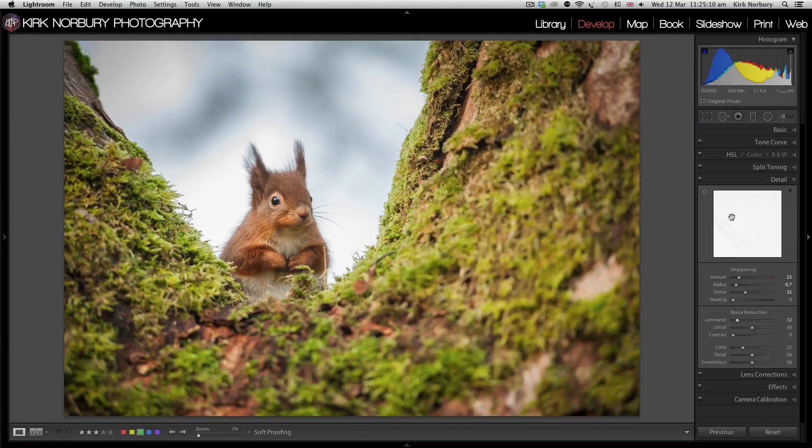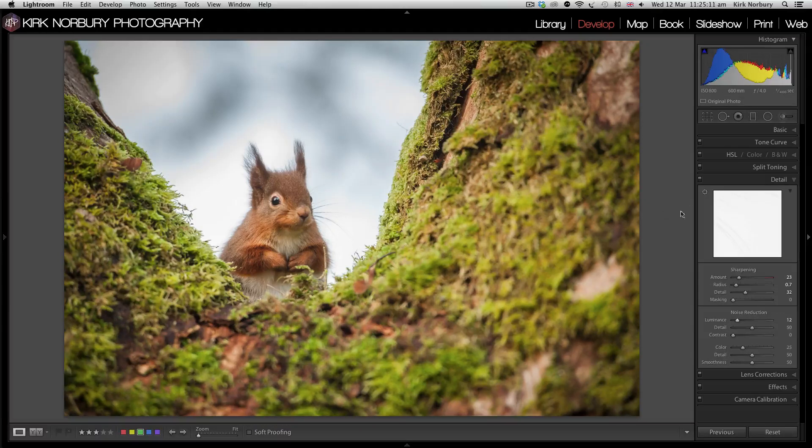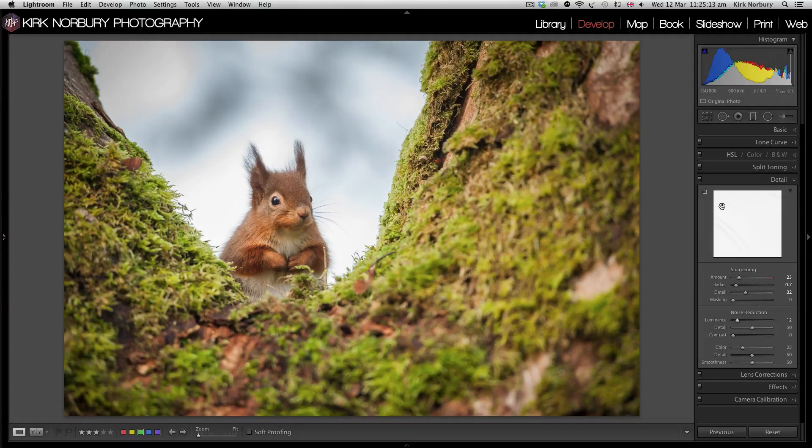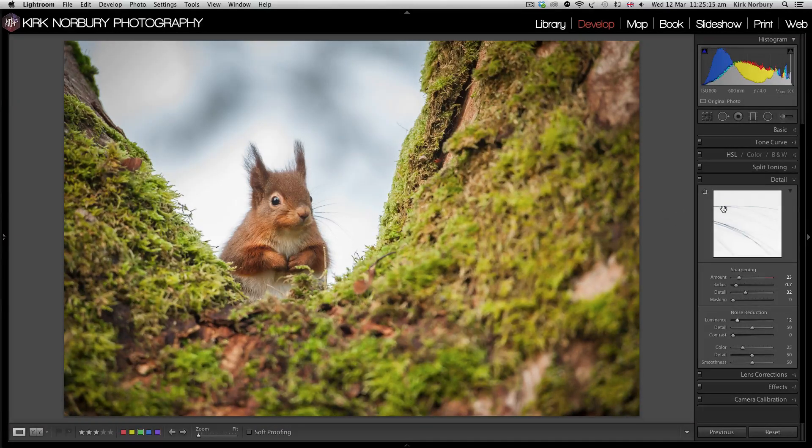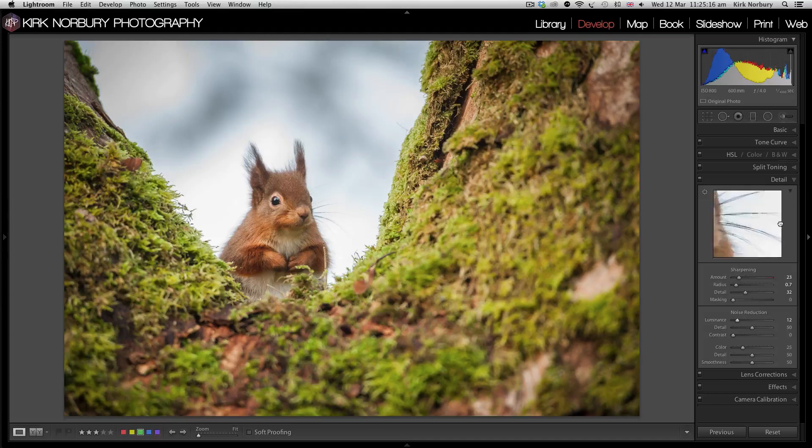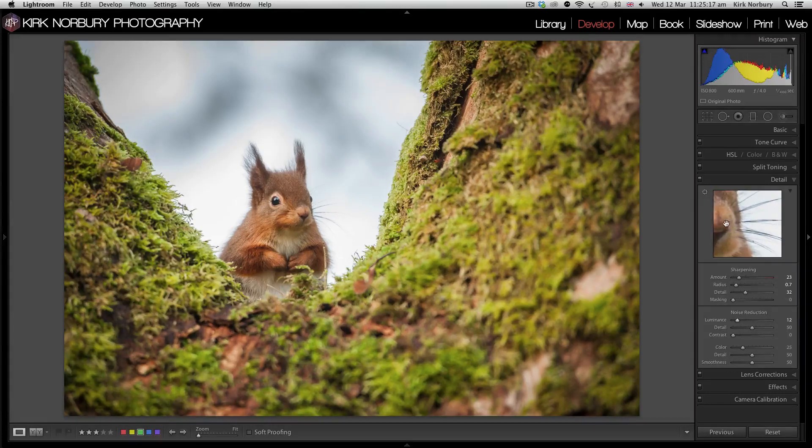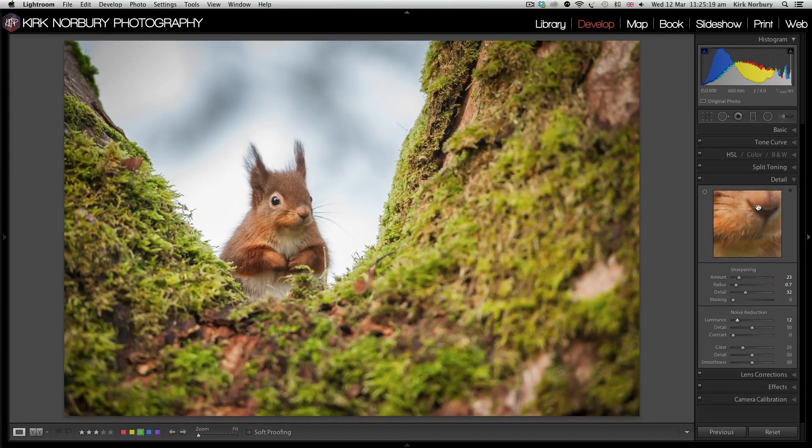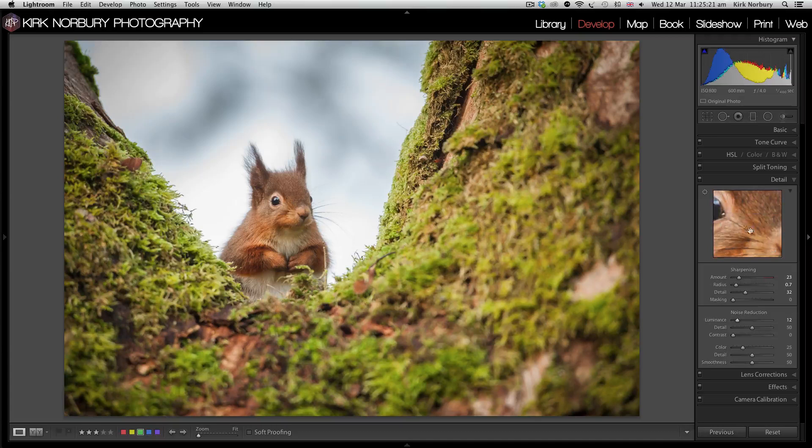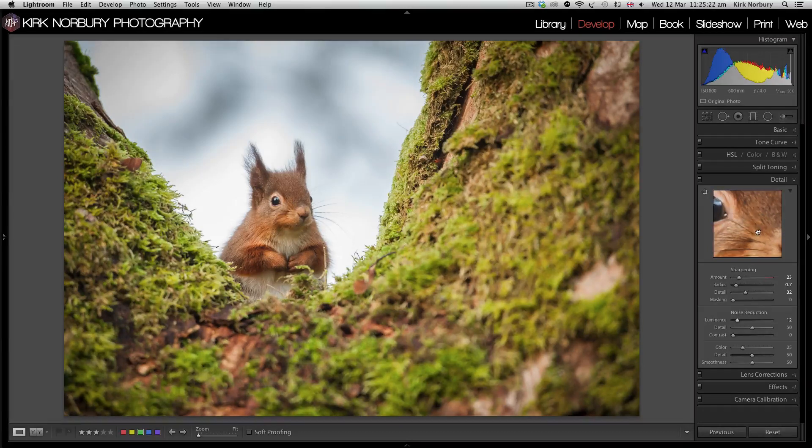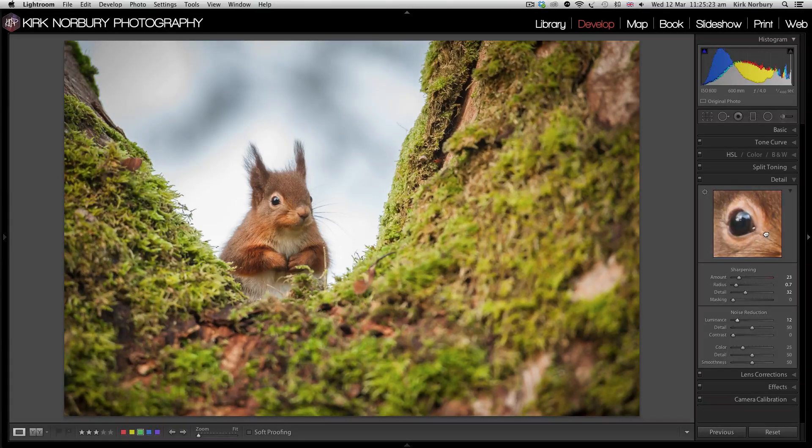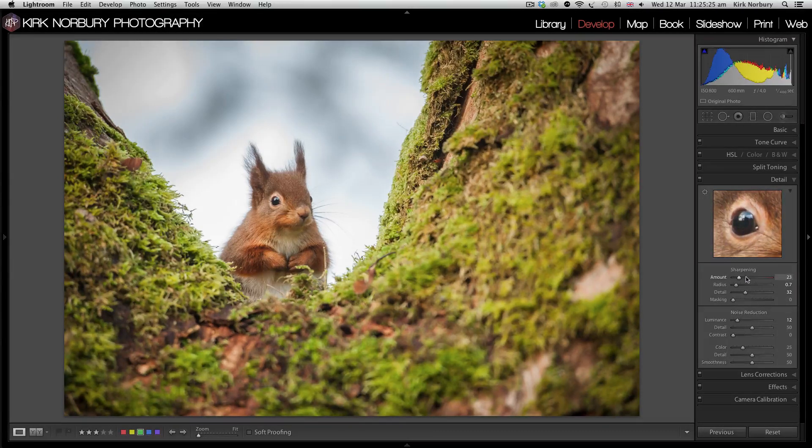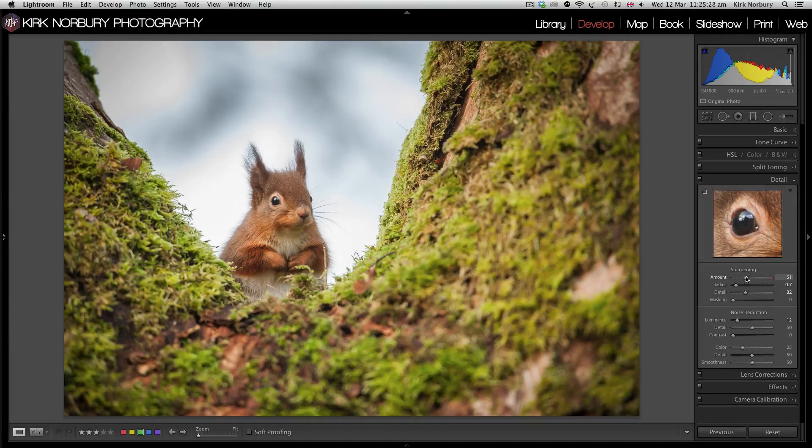Also when you're editing, you can use this little module box here where you can zoom in on certain areas and check your sharpness. You can just bump it up and see the difference it makes.